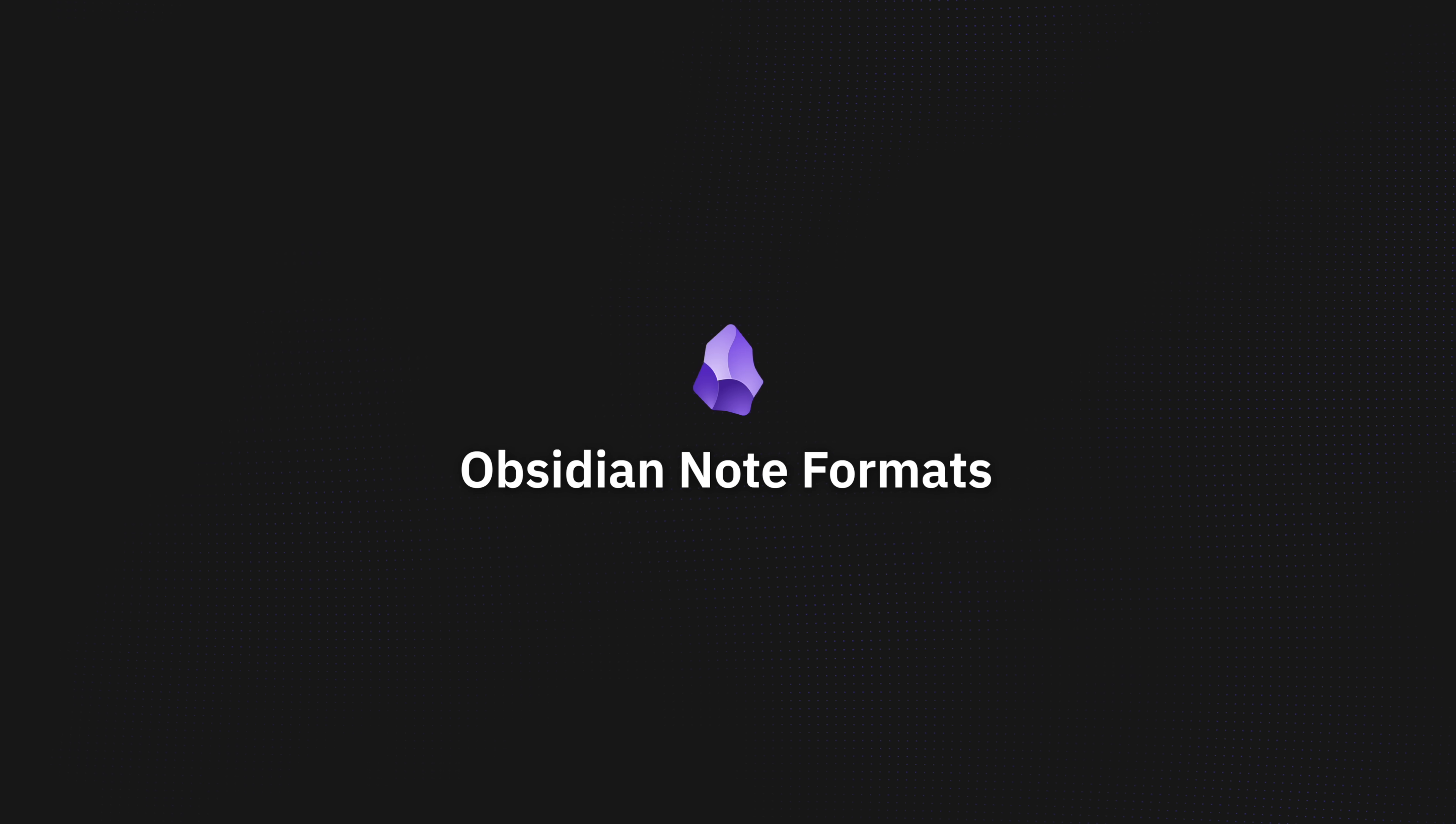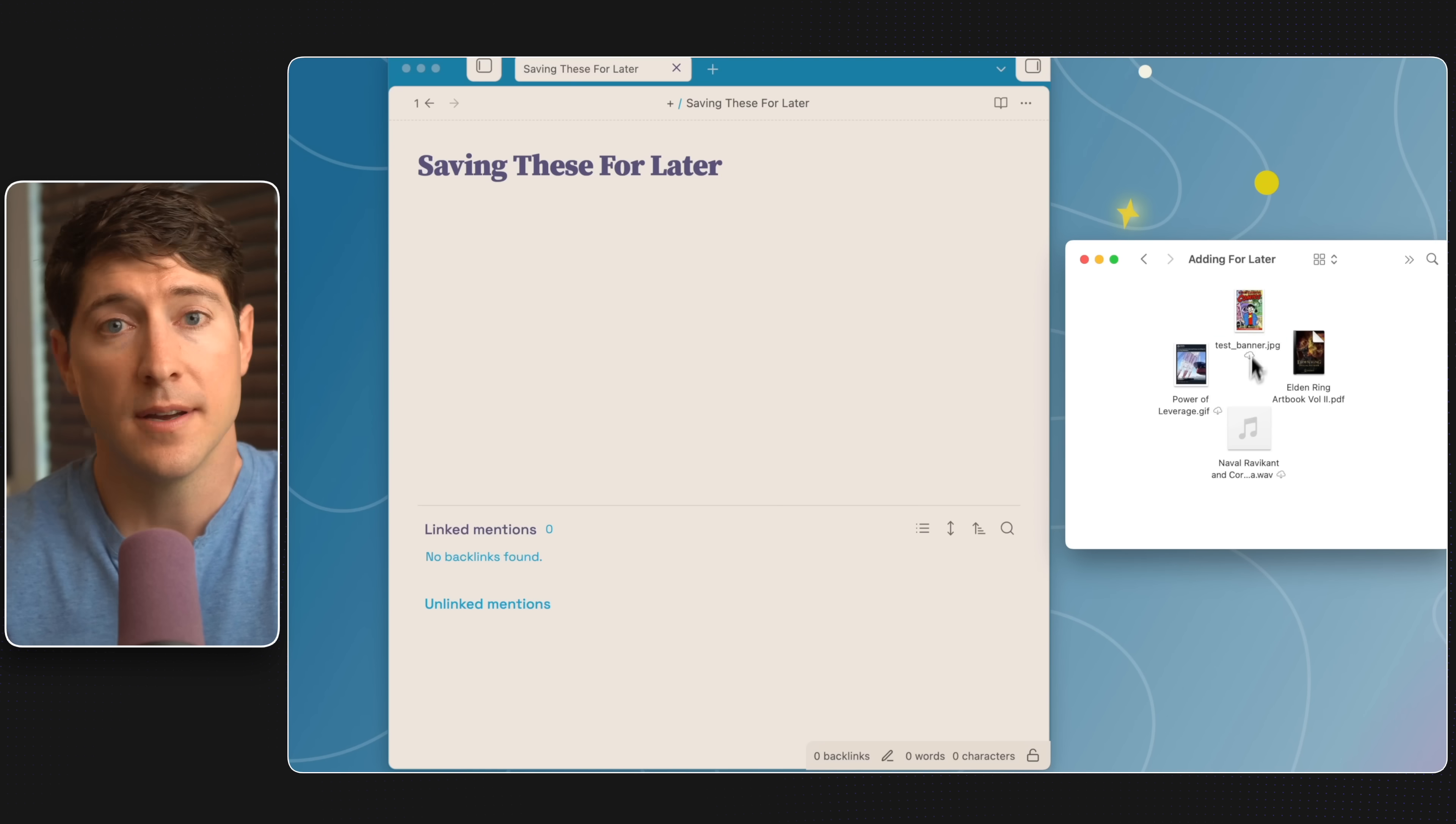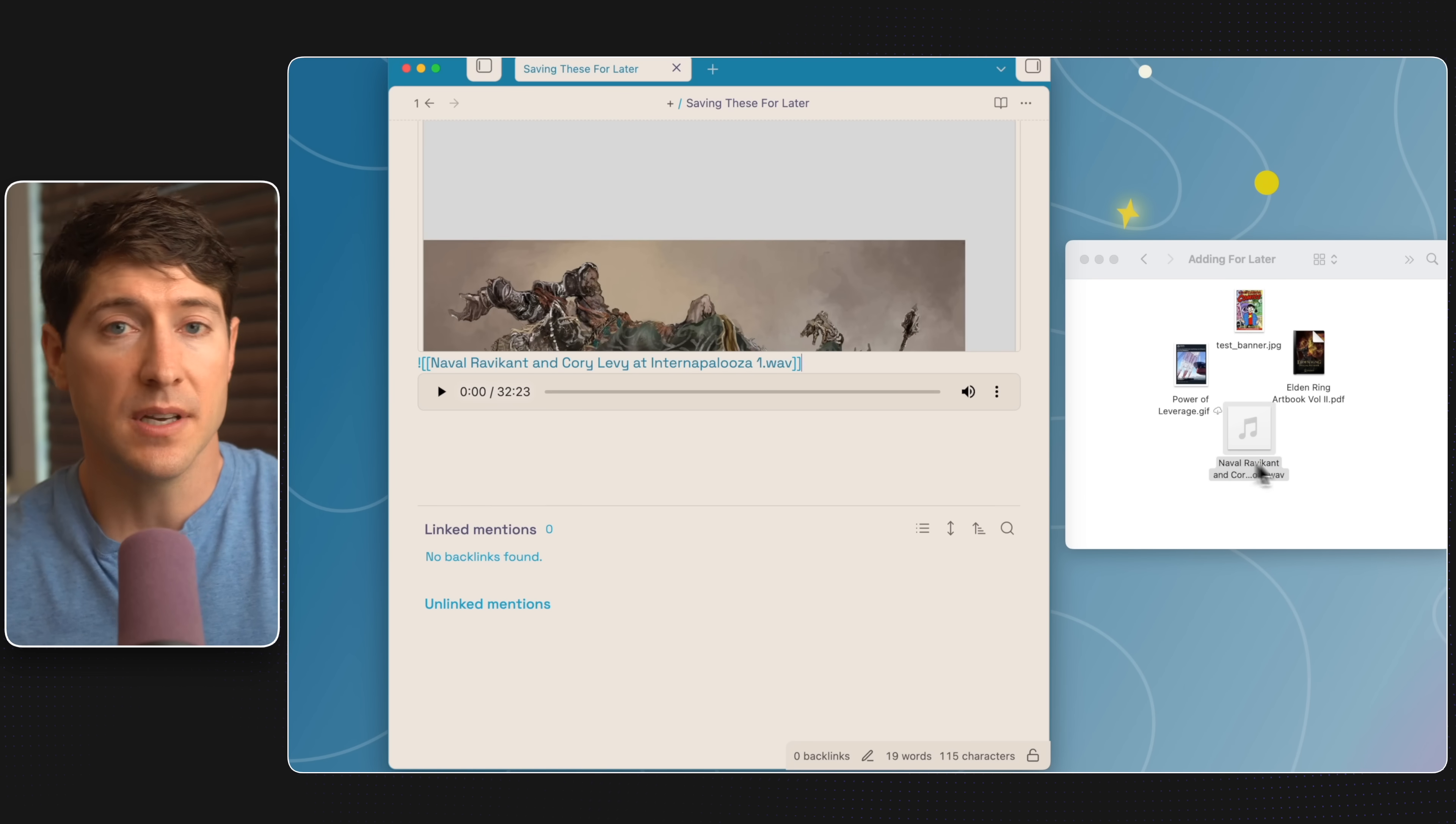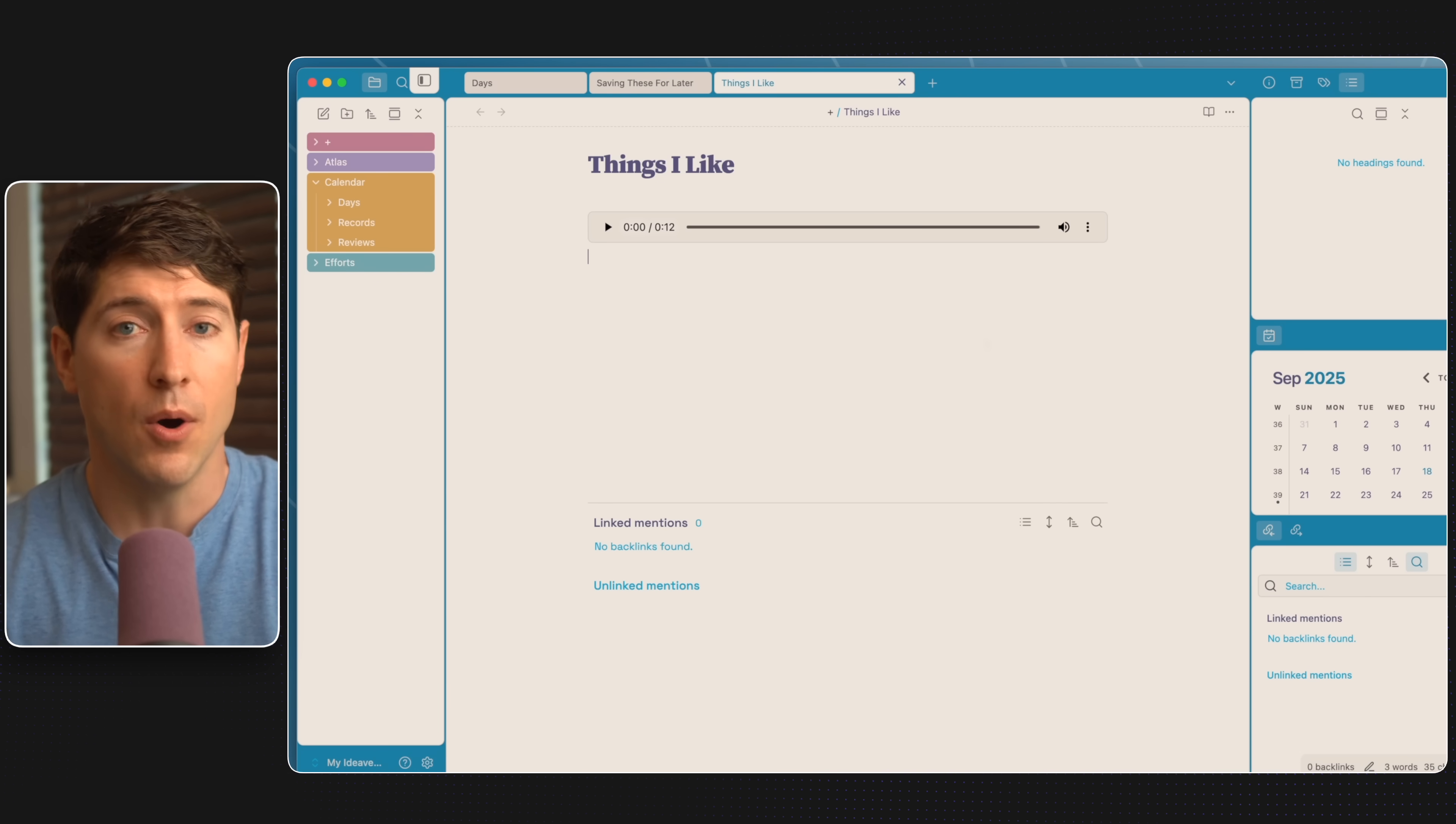Let's talk Obsidian's different note formats. Standard notes in Obsidian are text-based markdown files, but you can add in all sorts of things. First, you can embed images directly into your notes. Just drag and drop an image file right there. You can attach PDFs, audio recordings, and a bunch of other documents. You can turn on the audio recorder core plugin for quick voice memos, or embed YouTube videos and even tweets.